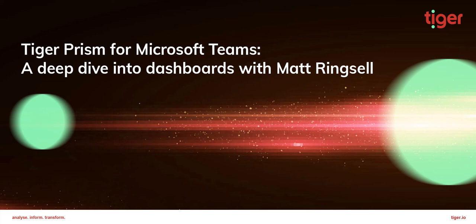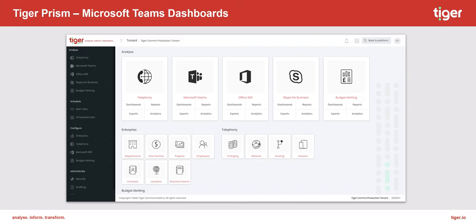Hello and welcome to this Tiger webinar. This session will be around Teams and what we can deliver through Tiger Prism's dashboards.